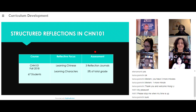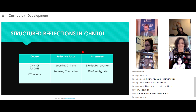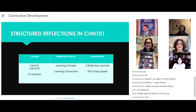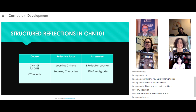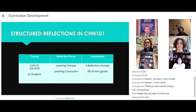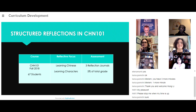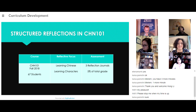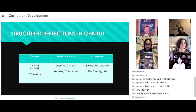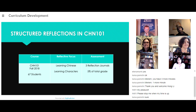Thank you, Christine, for introducing the theoretical background for this project. In fall of 2018, I worked with two Chinese instructors, Professor Yang and Professor Liu. We assigned three reflection journals in Chinese 101 class. The class consisted of 67 students in three different sections, and our reflection focus is on learning Chinese and learning Chinese characters. The reflections are part of the student's final grade.